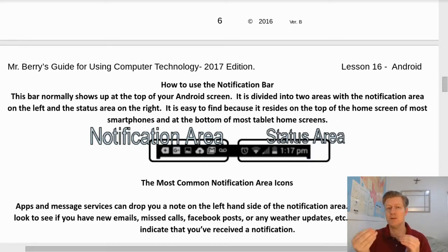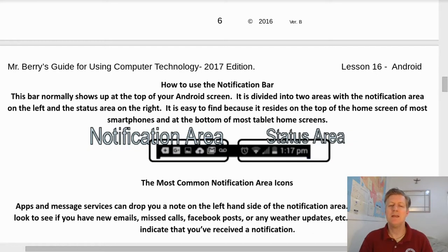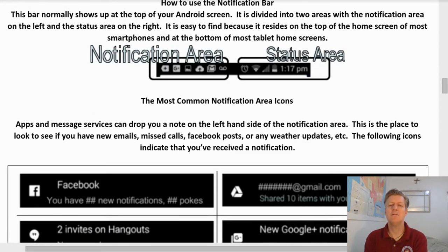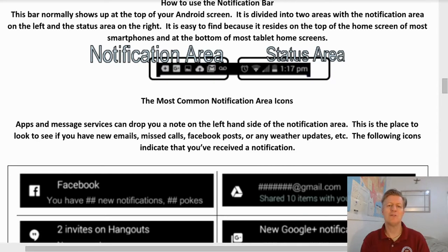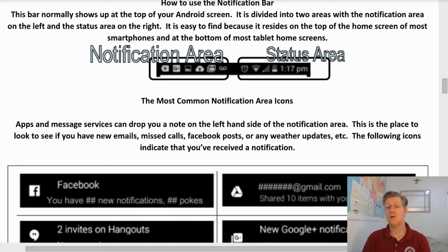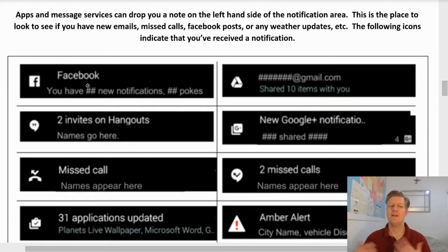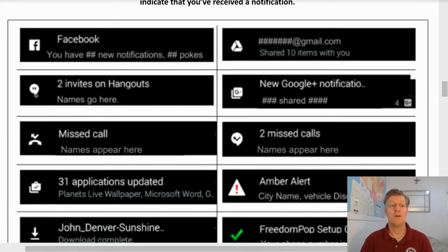The notification bar resides at the top of the Android screen and is divided into the notification area on the left and the status area on the right. It is easy to find because it resides at the top of the home screen on most smartphones and at the bottom of most tablets. The notification area is where apps and services drop notes — this is where you'll see new emails, missed calls, Facebook posts, or weather updates. An F icon means a Facebook post notification.